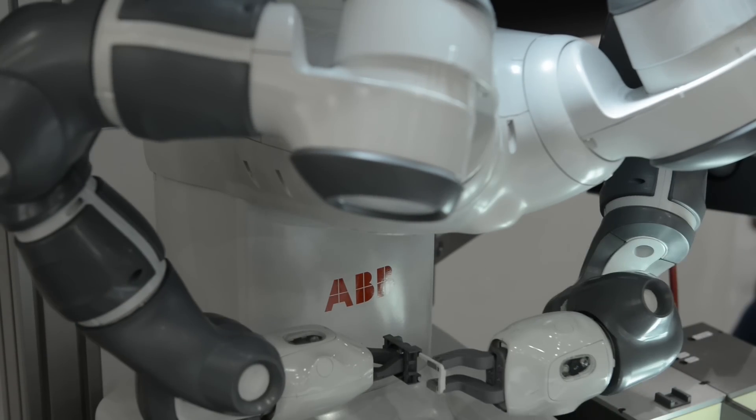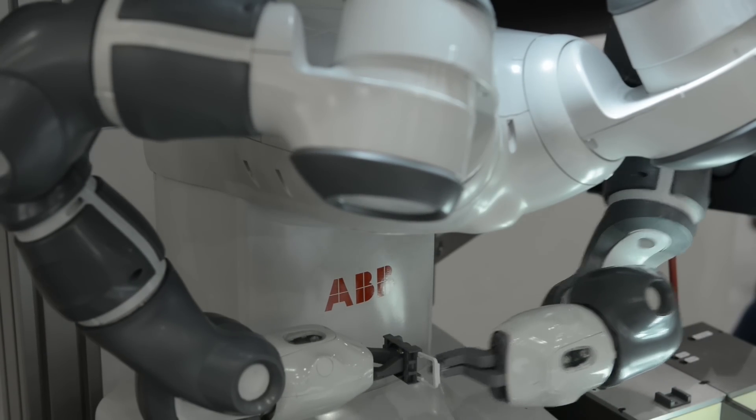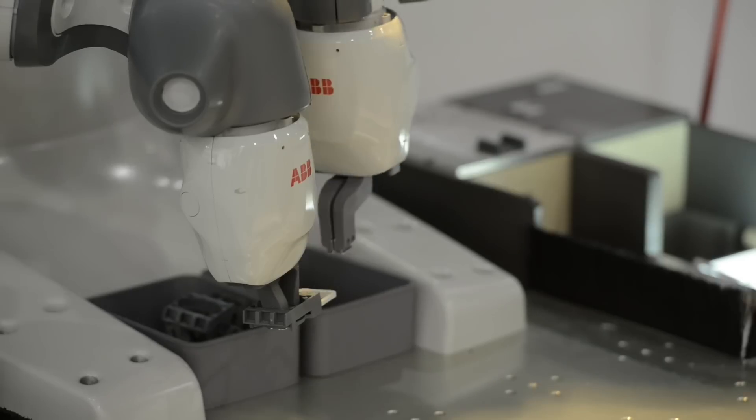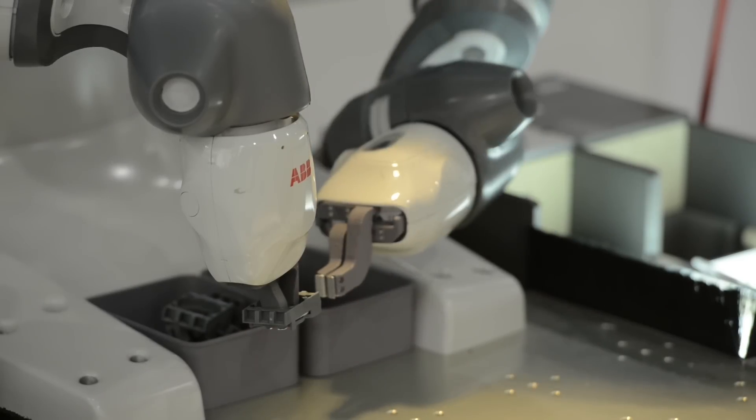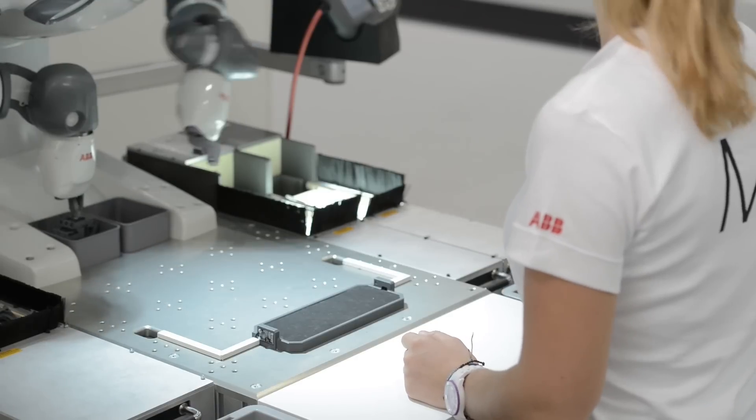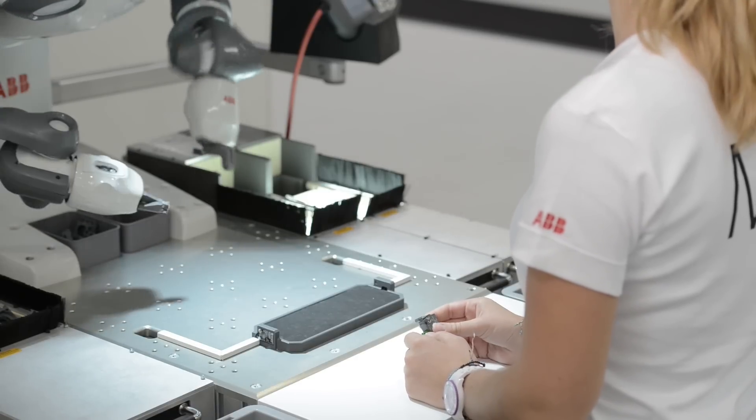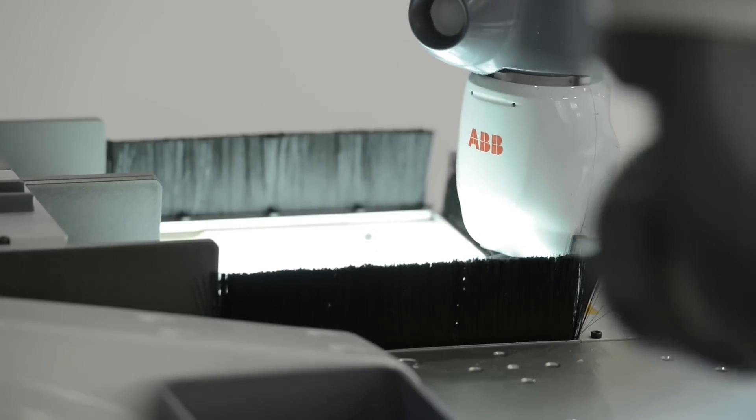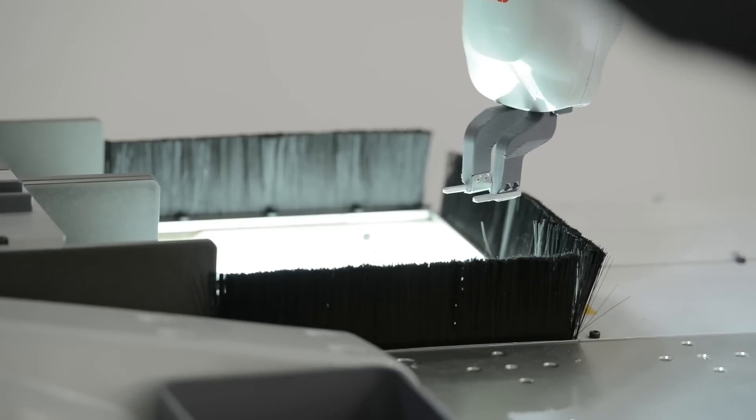We're providing a safe robot which can collaborate with humans, as you're seeing here, and a solution that handles parts and presents them to the robot. Then the robot takes the parts, assembles them, and passes them on to the co-worker.